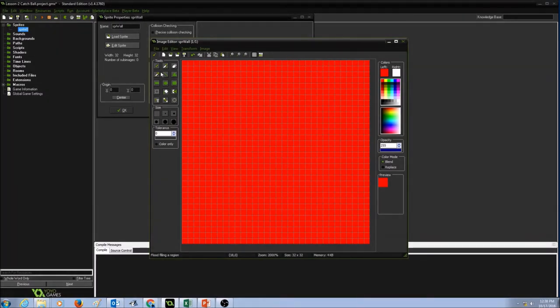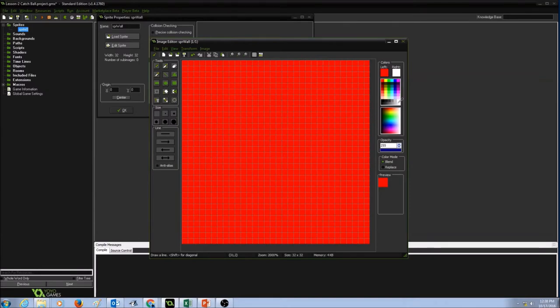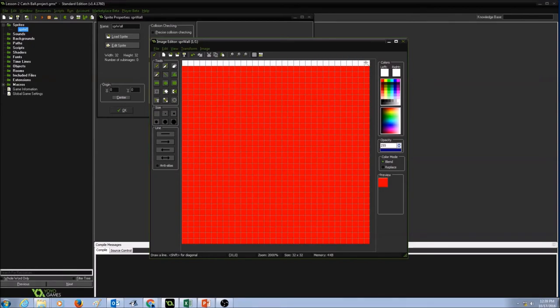Now I'm going to select the Line tool. And then I'm going to select a color. I'm going to select white color. And then I'm going to draw a line here.